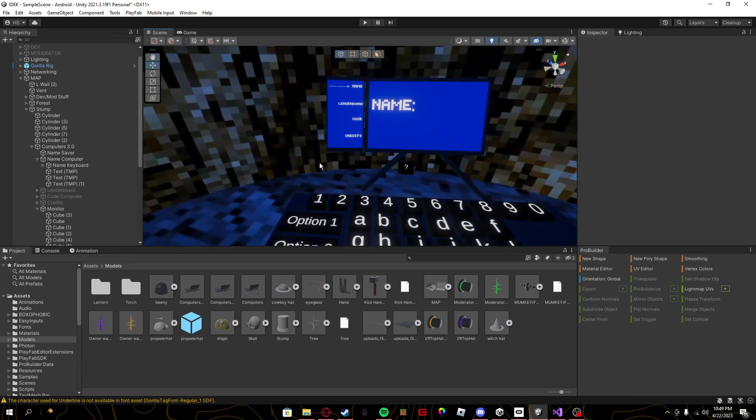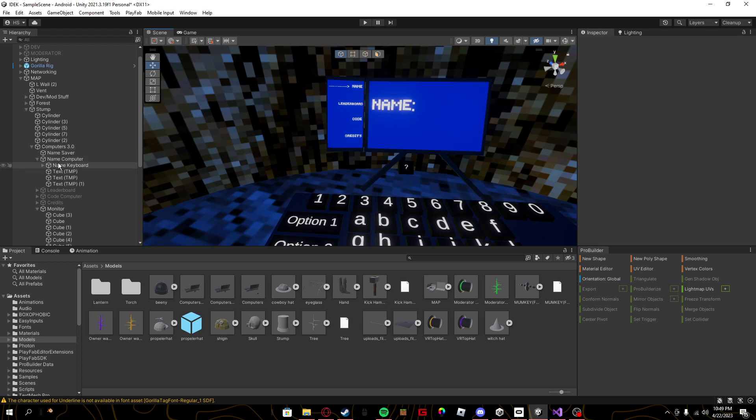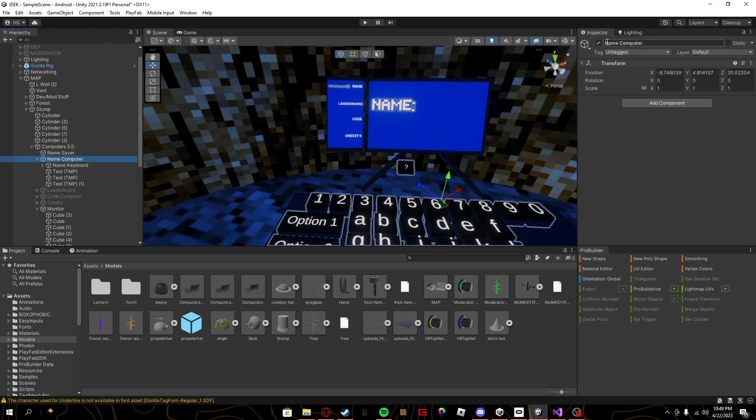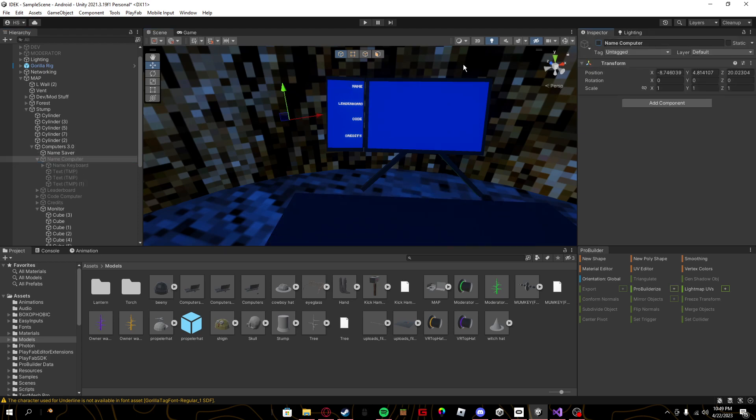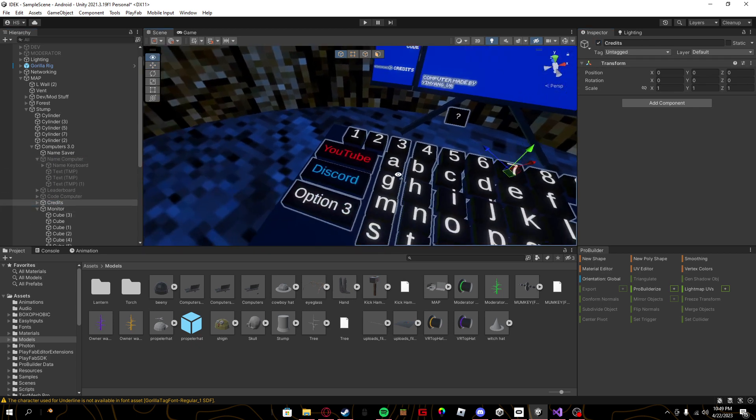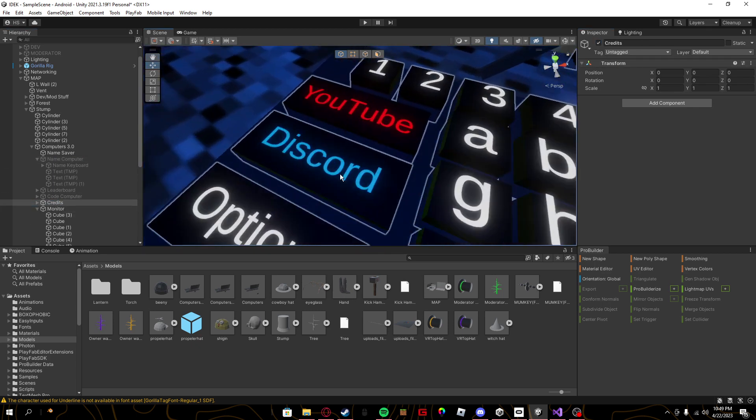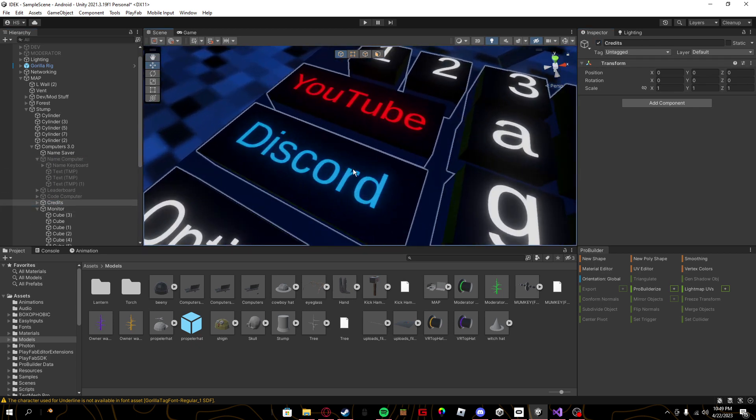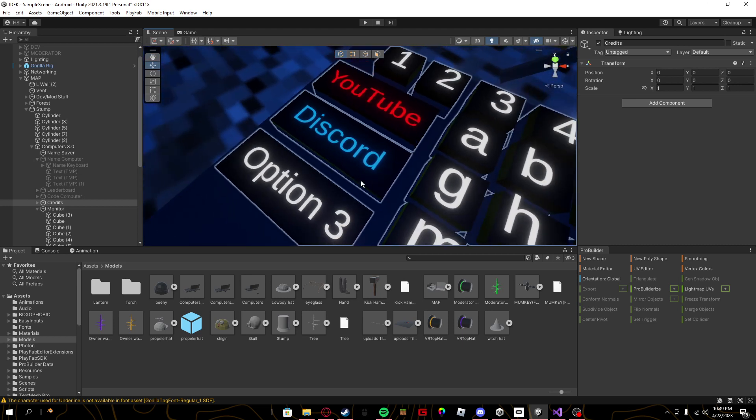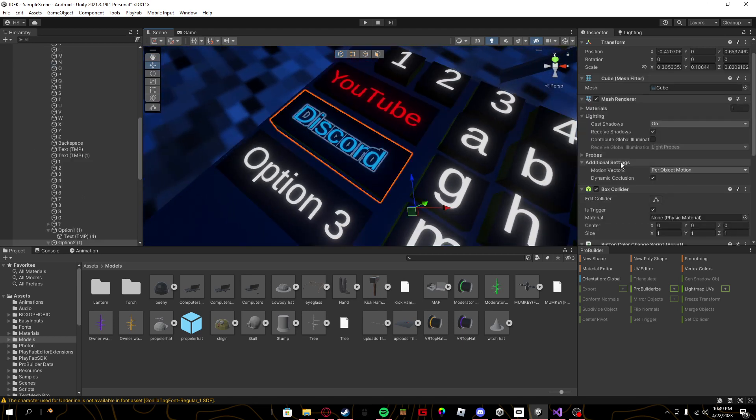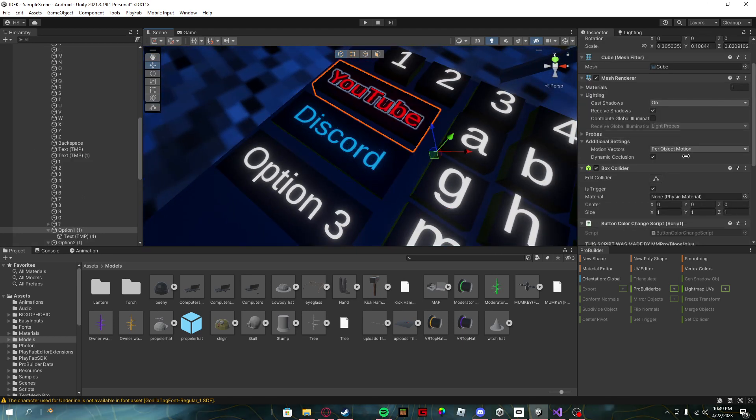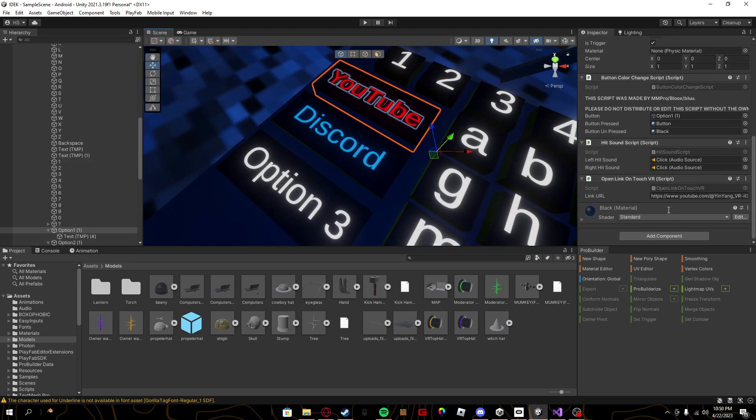So back to this, if you go down to the credits, the way to link or add the links is just that credits. You can rename these to whatever you want. Just click on this, click on or just click on the buttons, scroll down to the bottom to open link on touch VR.